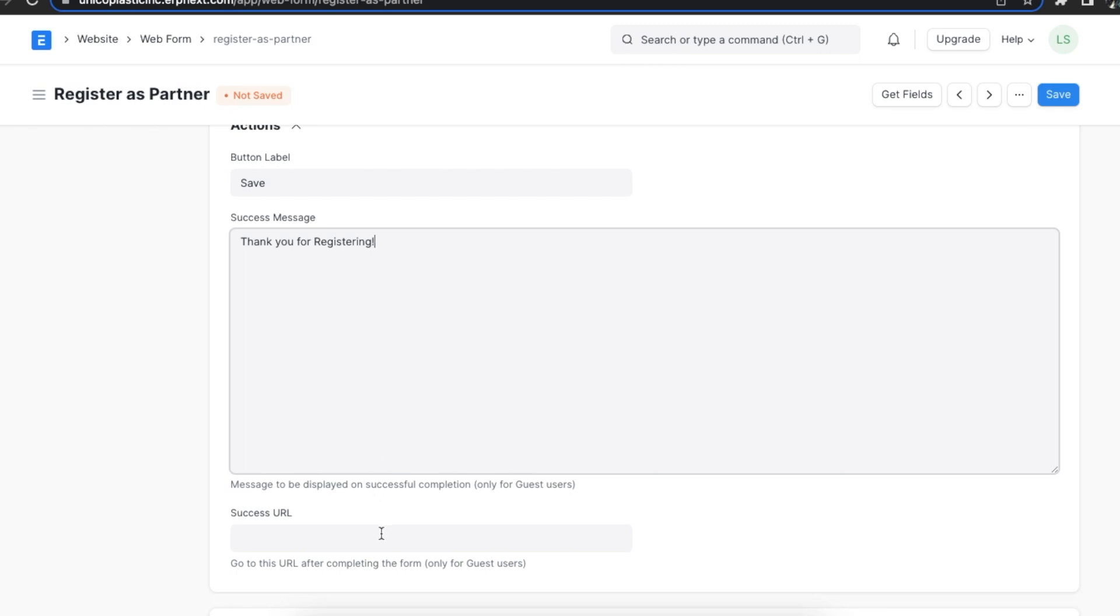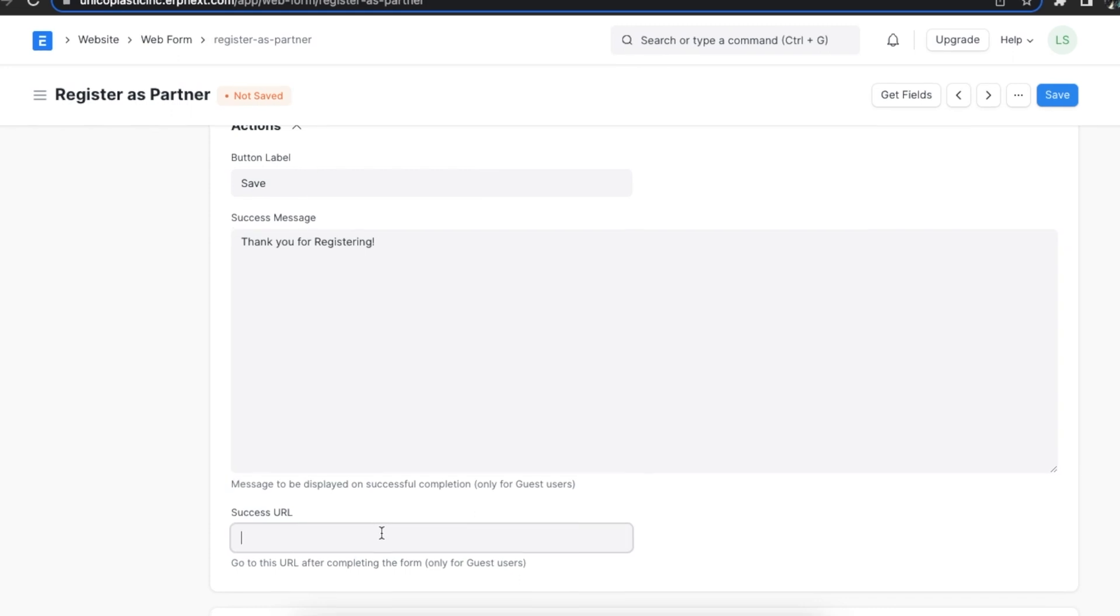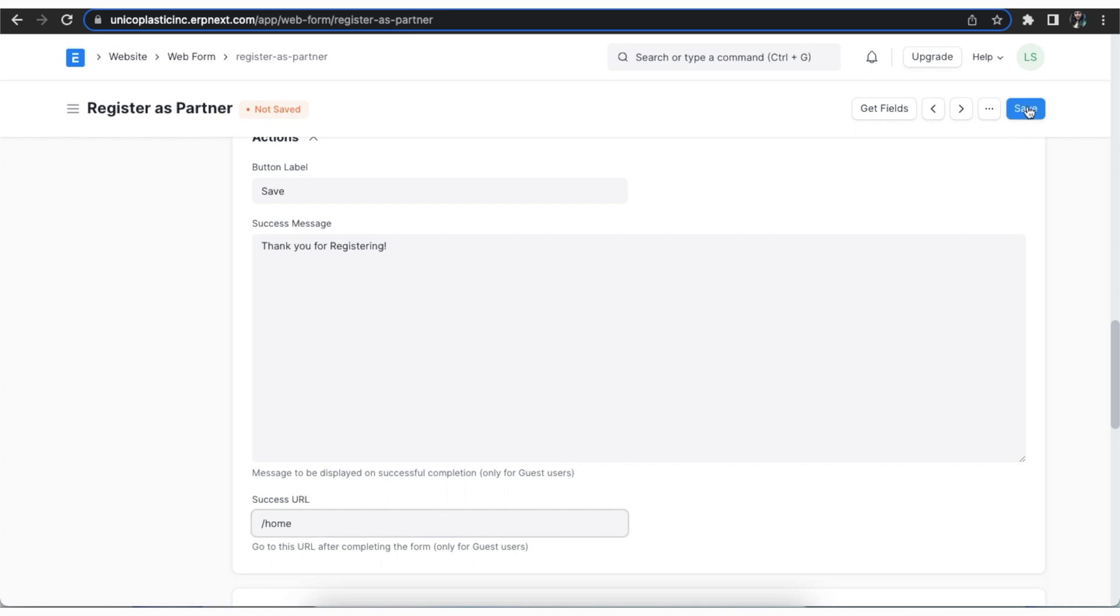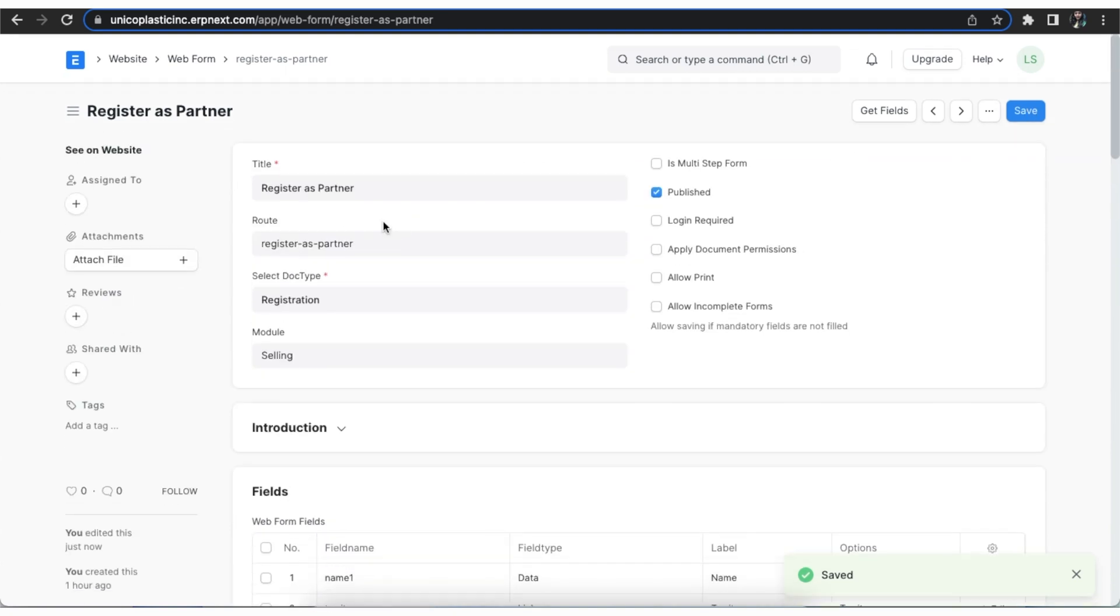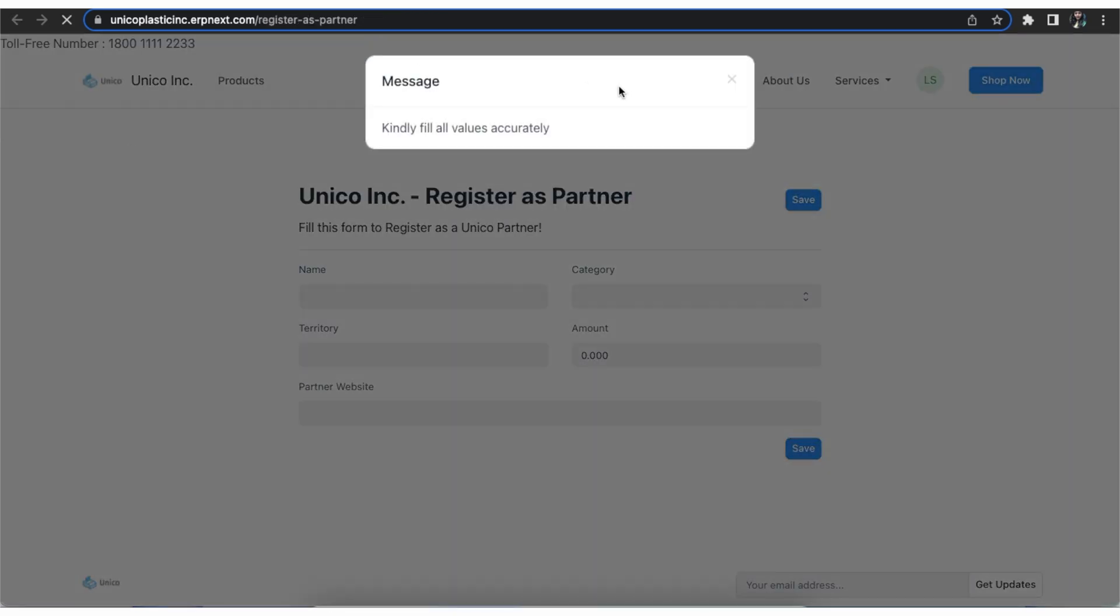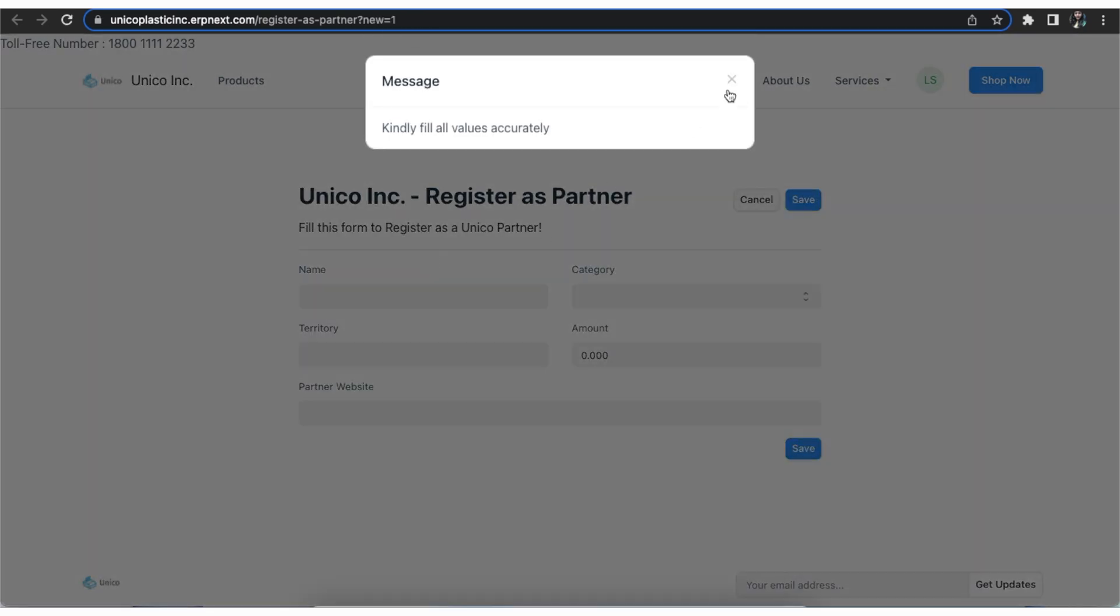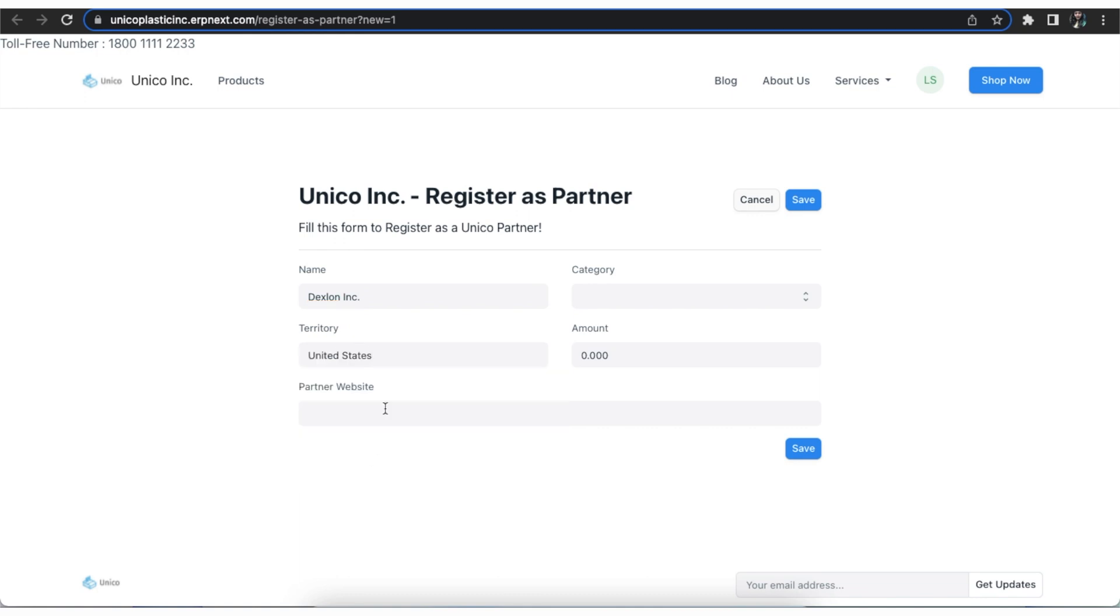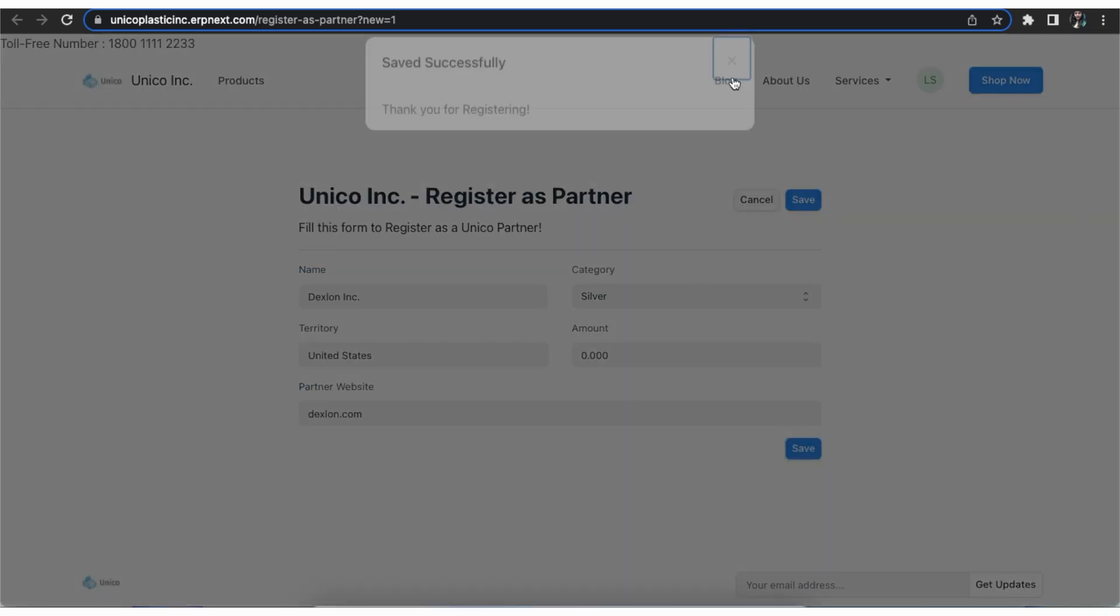Then, this user will be directed to the success URL defined. We can add the route to home here.